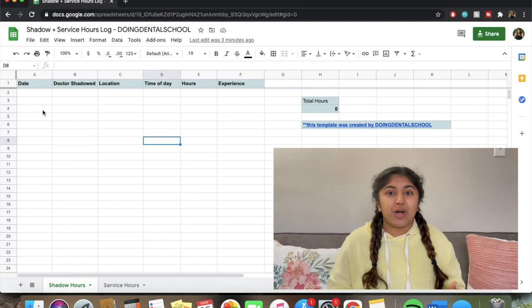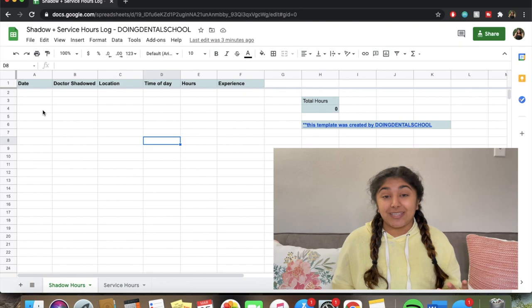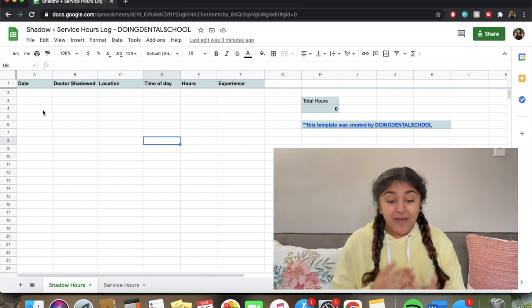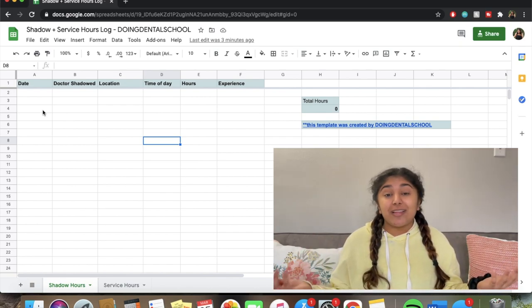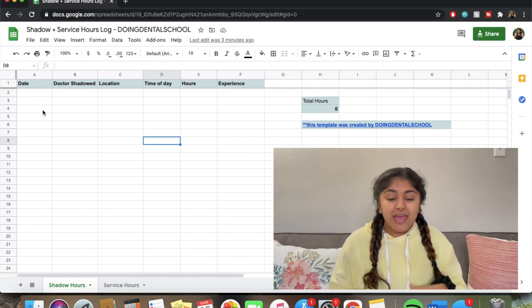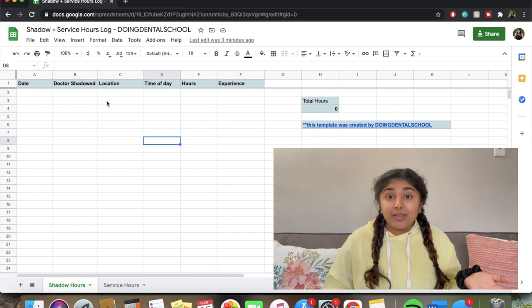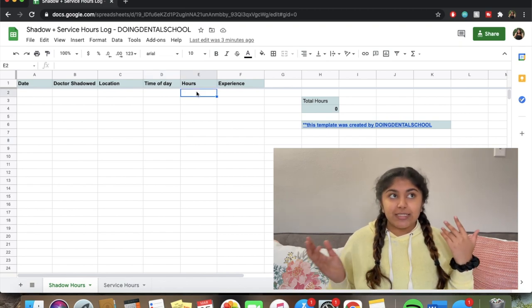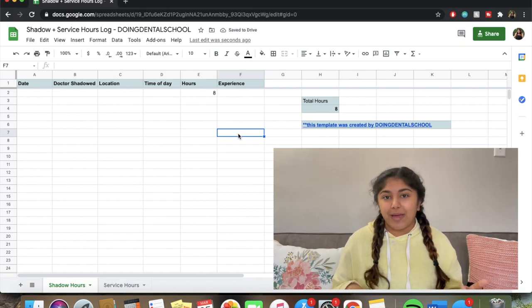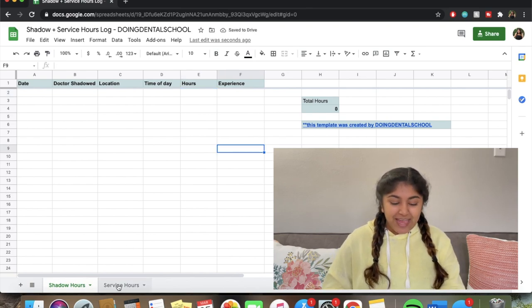The experience section also gives you space to reflect and think of questions you might want to ask the dentist next time. Sometimes you'll look back — I look back at my experiences all the time — and it helped me remember why I'm working so hard. When I was writing my personal statement I looked back and thought, this is what I want to write about. The nice thing is that when you enter your number of hours, the total hours automatically add up, which is really convenient.